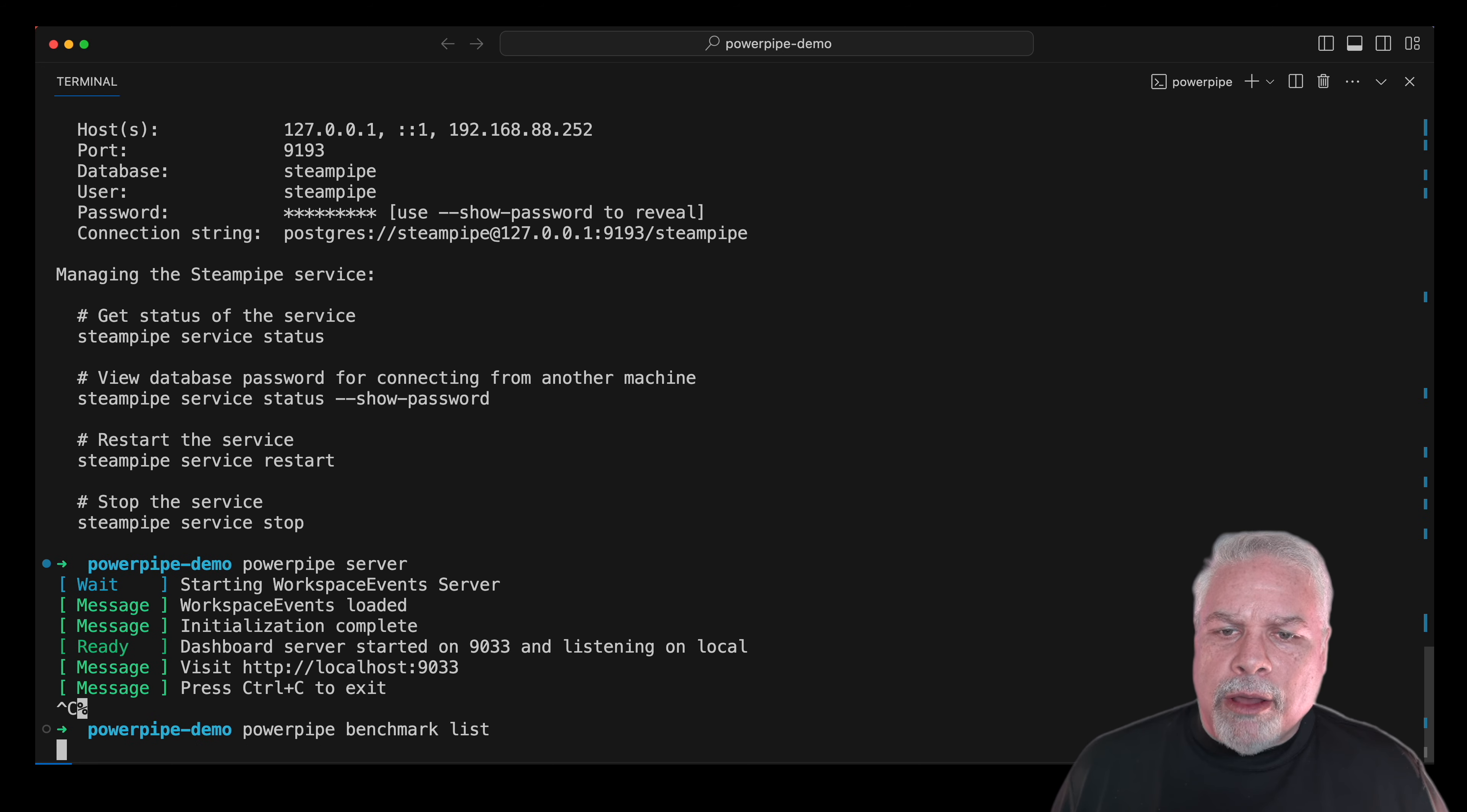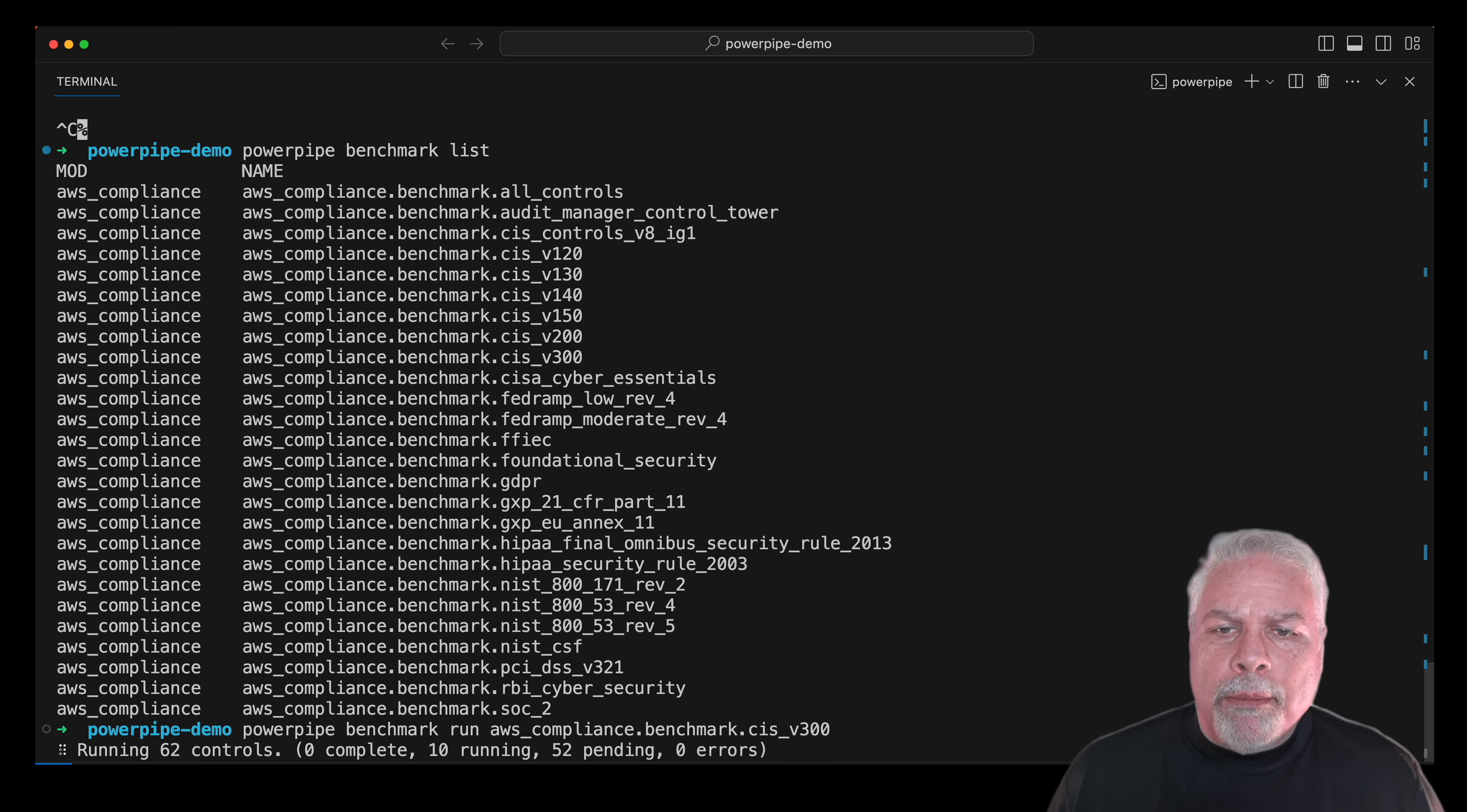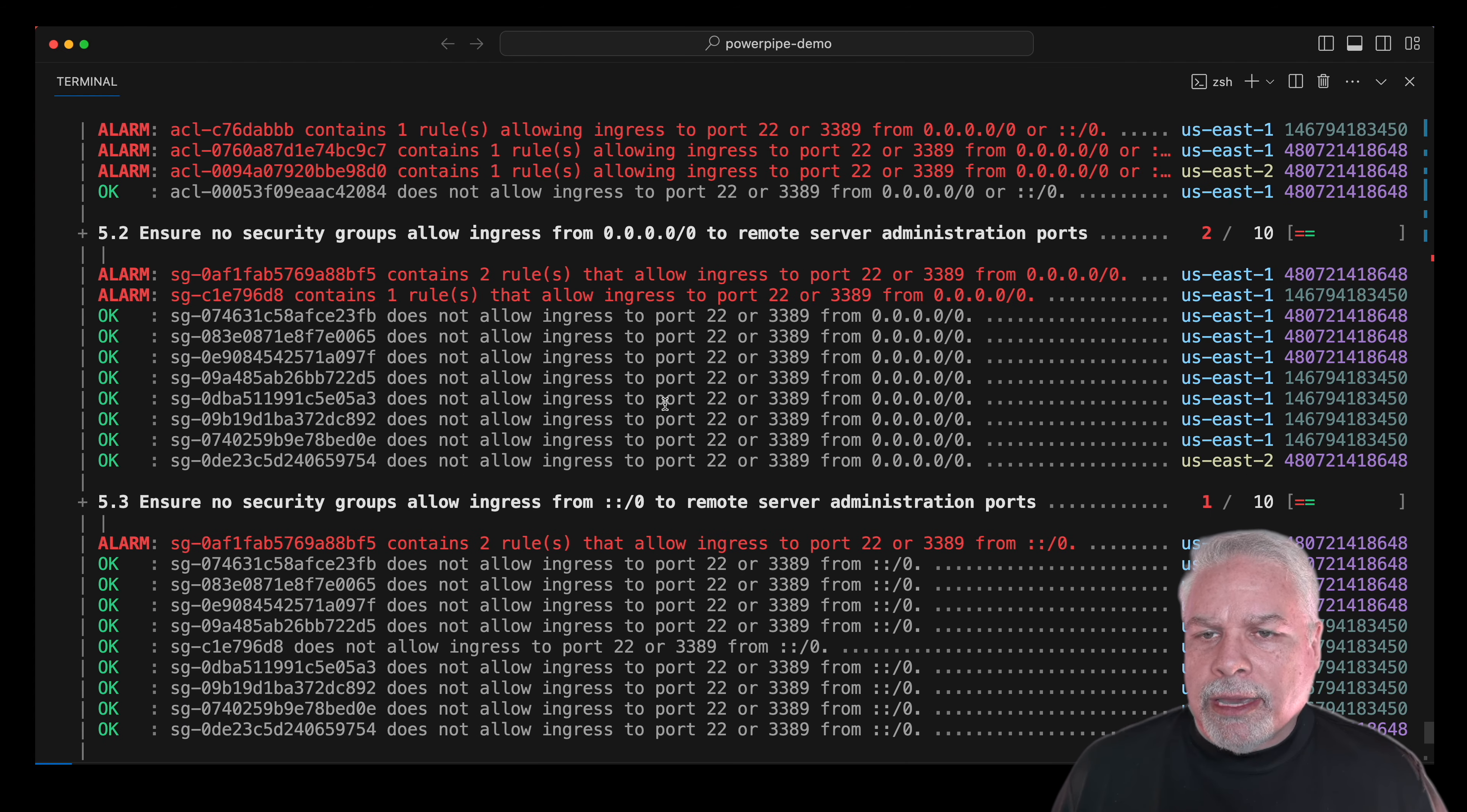The other thing that we can do is run the same benchmark from the actual CLI. So here I'm running it, and you can see the exact same results coming out.